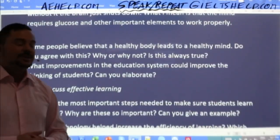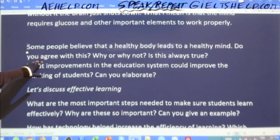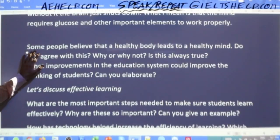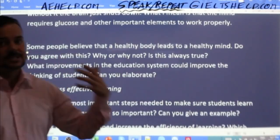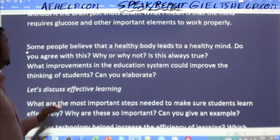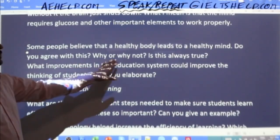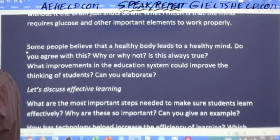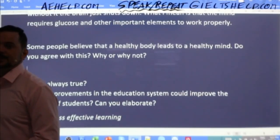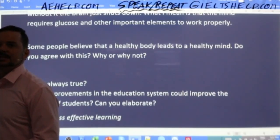Next question. Sometimes in part three you get a statement and you have to agree or disagree. The examiner will say: 'Some people believe that a healthy body leads to a healthy mind. Do you agree with this? Why or why not?' Give me a nice full sentence answer for this one.